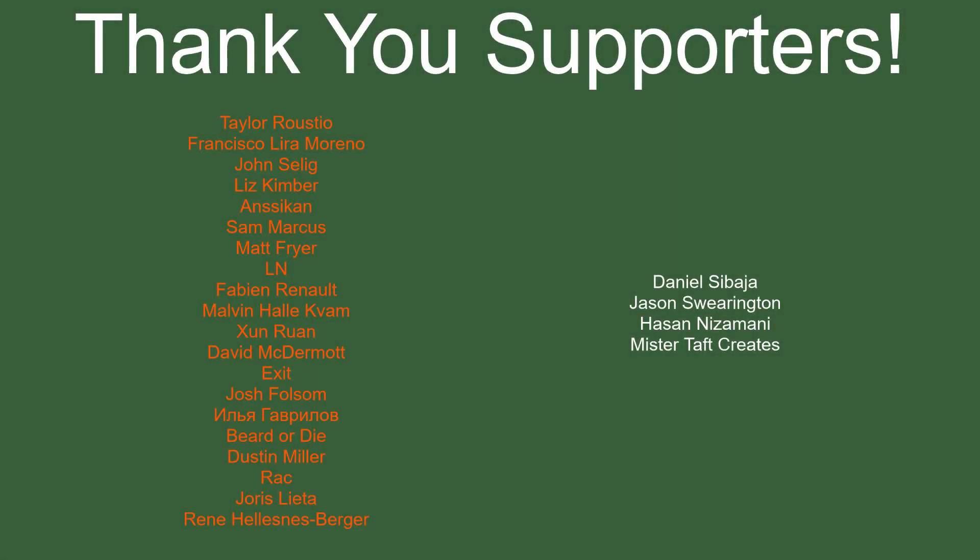But of course, before I go, I've got to thank my patrons. Special thanks to Taylor Rustio, Francisco Lira, John Selig, Liz Kimber, Ansikan, Sam Marcus, Matt Fryer, LN, Fabian Renaud, Malvin, Sam Ran, David McDermott, Exit, Josh Folsom, Beard or Die, Dusty Miller, Rack, Iris Letta, and Rene. If anyone else is able to help support the channel monetarily, link to my Patreon's down below. If not, there are also links down below to other social media, such as Twitch, Twitter, and Discord, as well as our Udemy course and our website. If you could check any of those out, that'd be greatly appreciated. I'll see you guys next time. Thanks for watching and goodbye.